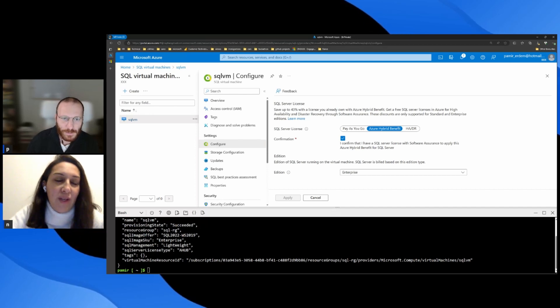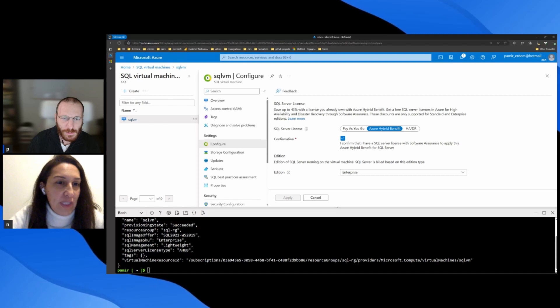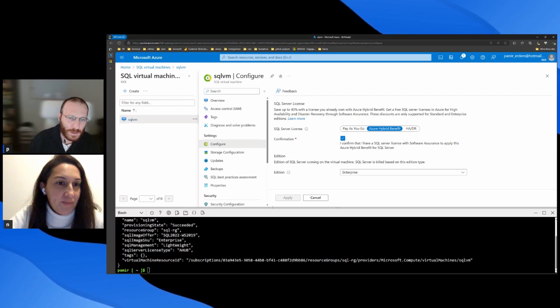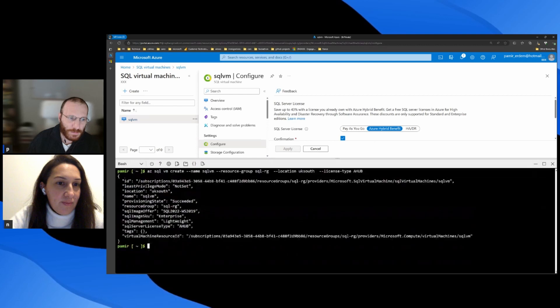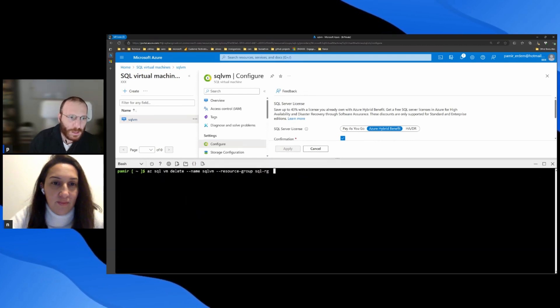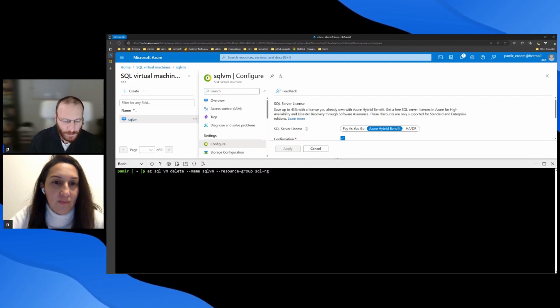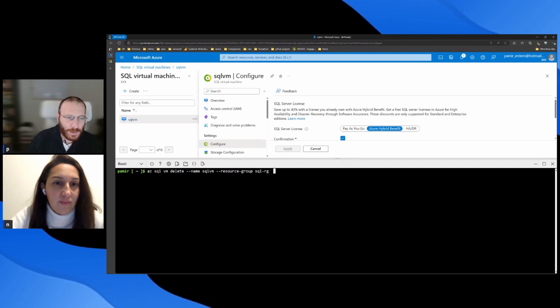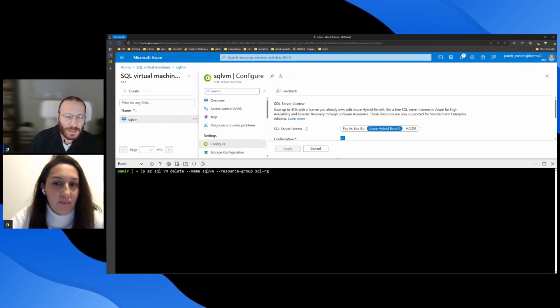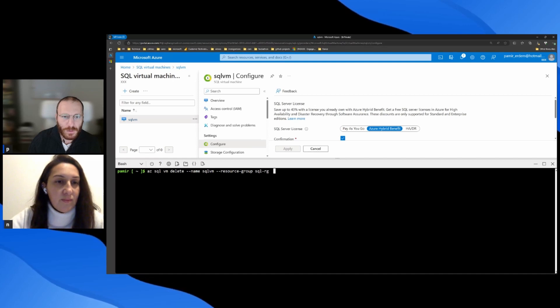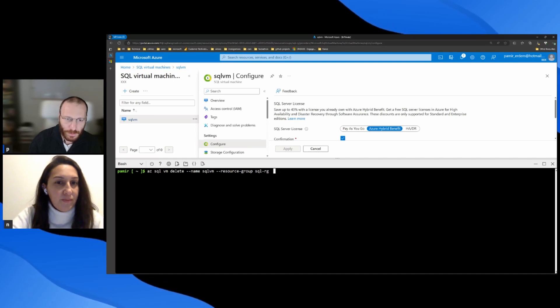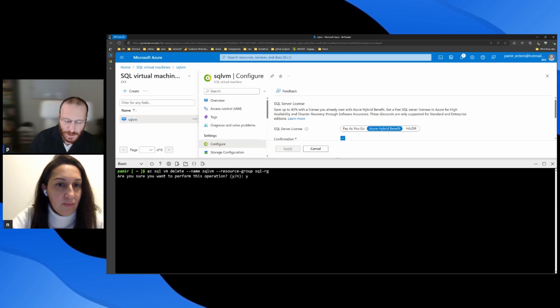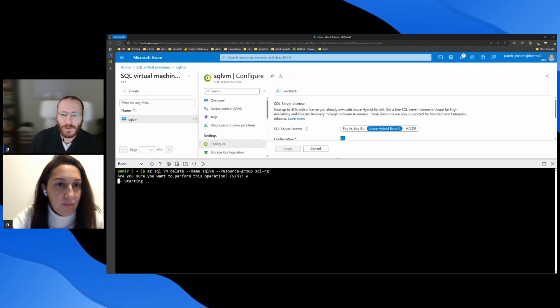I do have a question, actually. Is there any way to delete the extension? Yes, sure. It's very easy to delete the extension. So let me clear the screen. And with this command, azsqlvm delete, and name of the SQL Server, it will not delete the VM. It just deletes the extension. And I'm setting the resource group. So if I click enter, it will ask me yes or no. I select yes. And the extension will be deleted.